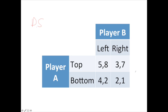To figure out the dominant strategy, put yourself in the shoes of player A. You have a choice of top or bottom. We're going to look at what player A would do given player B's actions, one at a time. Cover the right column — let's assume player B is only going to play left. Focusing only on the left column, player A has a choice of five or four dollars, and would prefer the five.